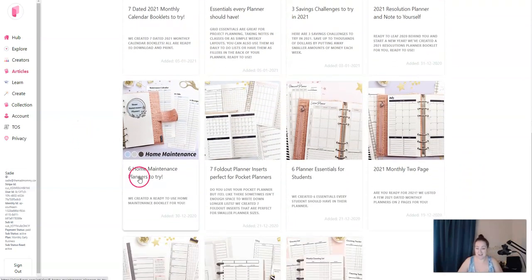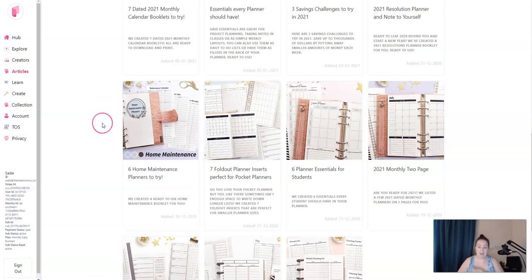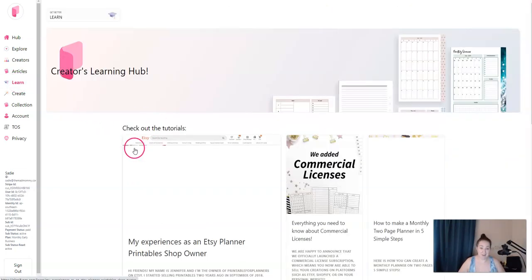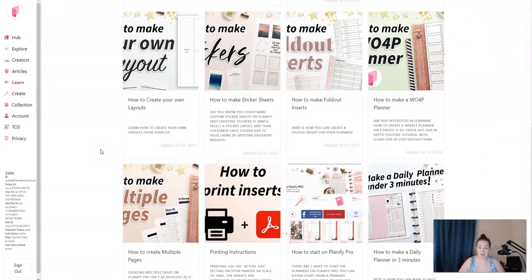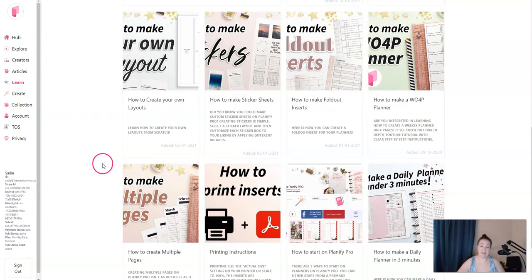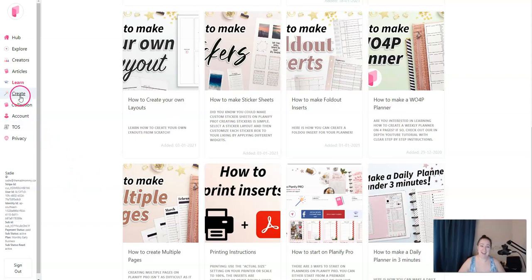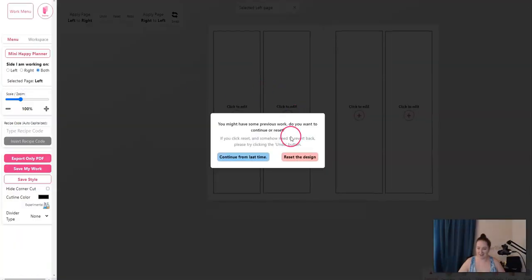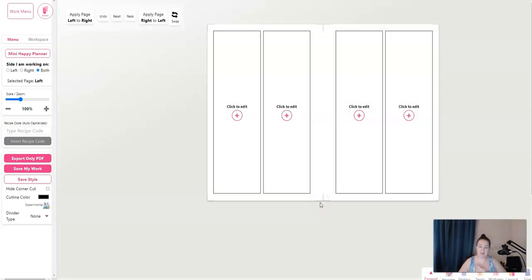You can become an affiliate, which I did apply for. So if you see a link below that says sadiesmiley.com forward slash planify, that means it's my affiliate link. And I do appreciate you signing up with that link. There are plenty of templates for you to look through on the hub side, on the explore side, and also in the articles. Six home maintenance planners to try, seven fold-out planners. They're constantly adding here. Again, we have the learning hub where you can read about other sellers' experience with selling planners, how to make different planners, how to make sticker sheets, all kinds of fun stuff. And then we go to create. I'm going to start from scratch completely so you can see exactly what you're going to see when you first log in.